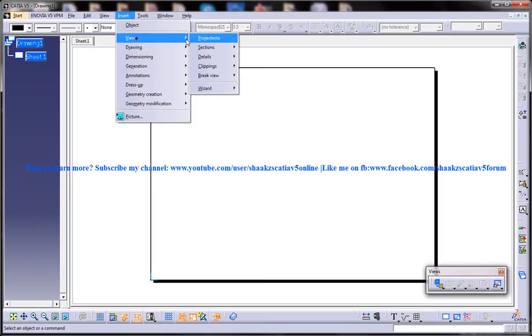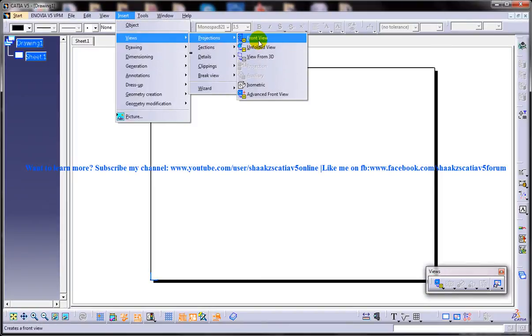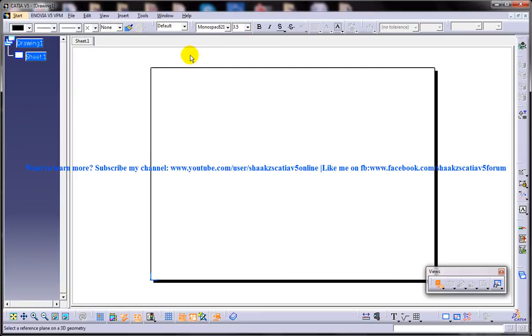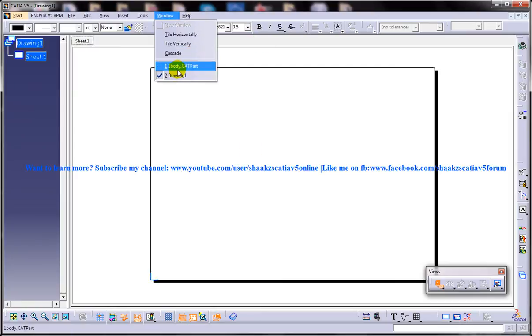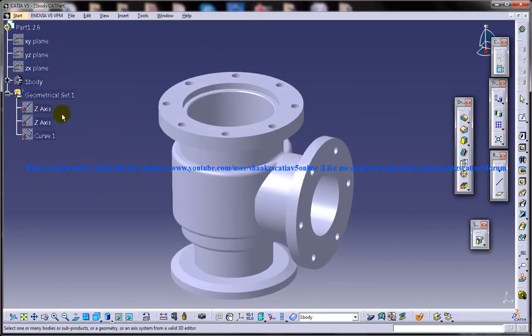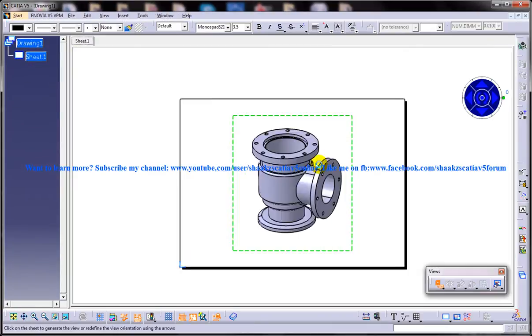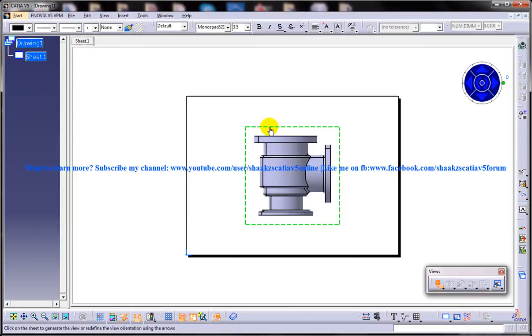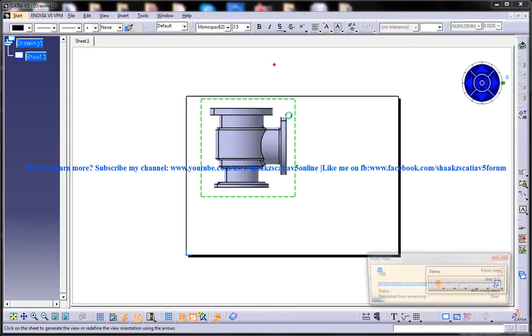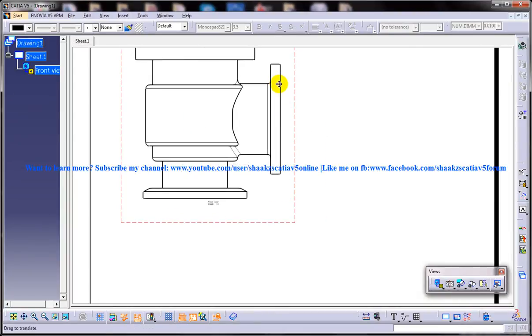And create a few views. Let's say I'll create the front view, and I'll insert the view. And now you need to create the Chamfer Dimensions.